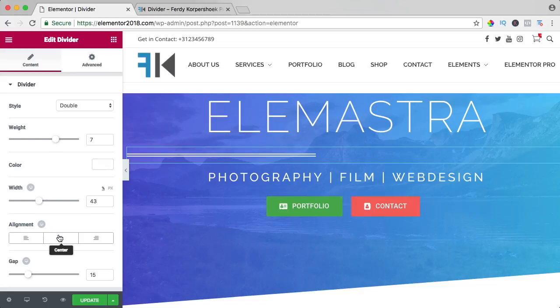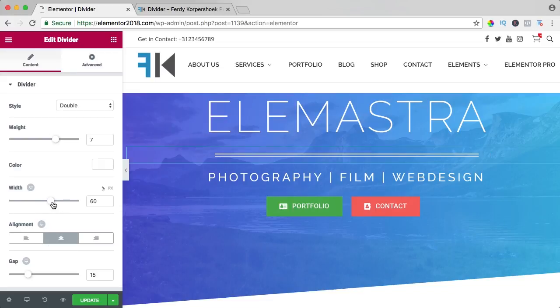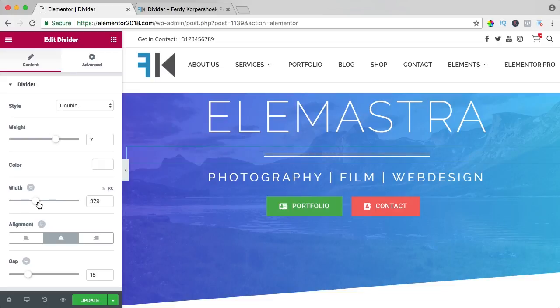So I can bring it to the center over here and now I adjust it and it looks like that, but I can also adjust it using pixels. So I can make it exactly 615 or 634, so it aligns like that.